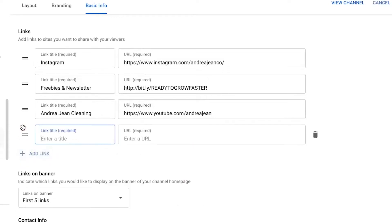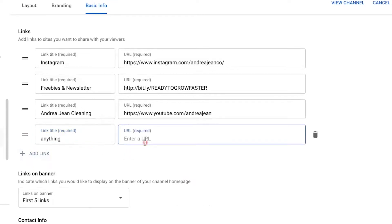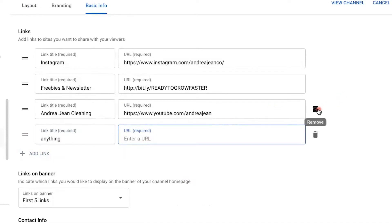To add a link, click the blue button and enter the title — it can be anything that you want. Then add your URL. So if it's Facebook, Instagram, Twitter, and so on and so forth. If you want to delete one, just move over to the right-hand side and click the trash can.